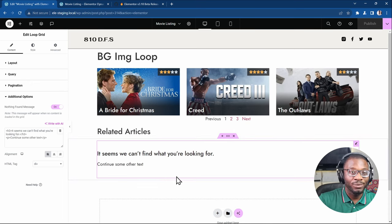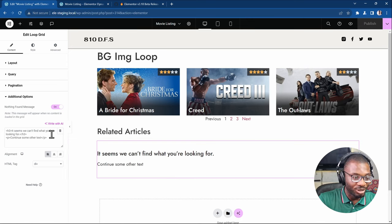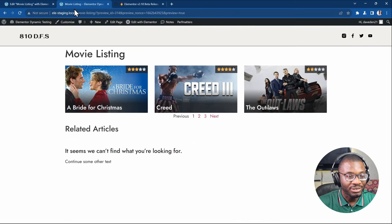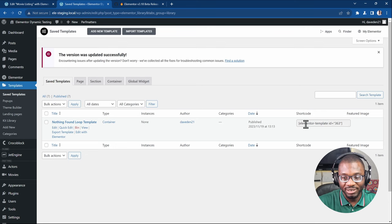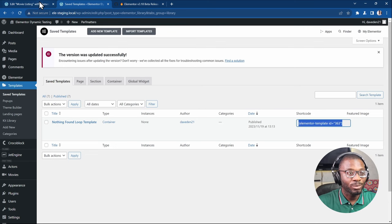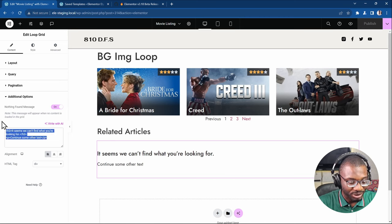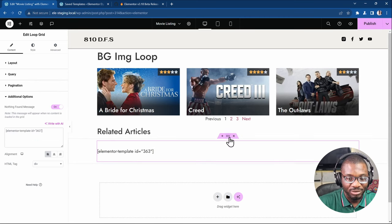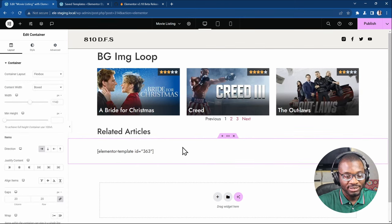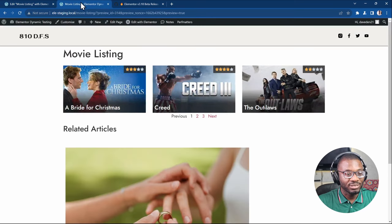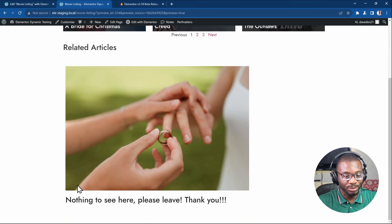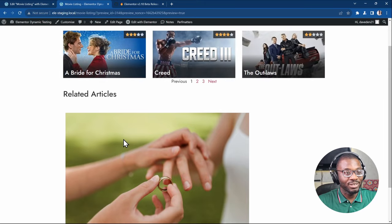You can also go further — although it's not officially supported yet since there's no UI option to add templates — by putting the shortcode of your template in the empty state field. Go to your saved templates, copy the shortcode, and paste it in. In the Elementor editor it just shows the shortcode name, but when you publish and go to the frontend, the template actually shows up. That's a useful trick you can use.